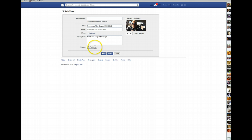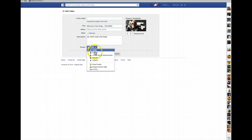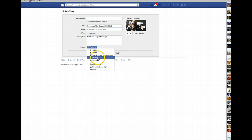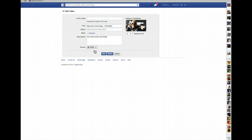If you only want your friends to see it, you can click here and select Friends, or whomever. If you've got a group or a list of people, you can do that. Or if you just want it for yourself, you can do that too. For me, I want it set to Public.